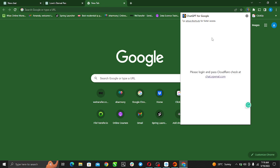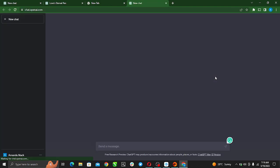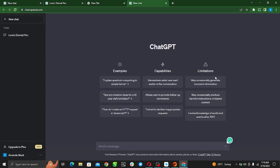You'll see login and passcode for checks, just go ahead and log in. Alright, so this is it. Right here now you're in your ChatGPT by going through the Chrome extension.